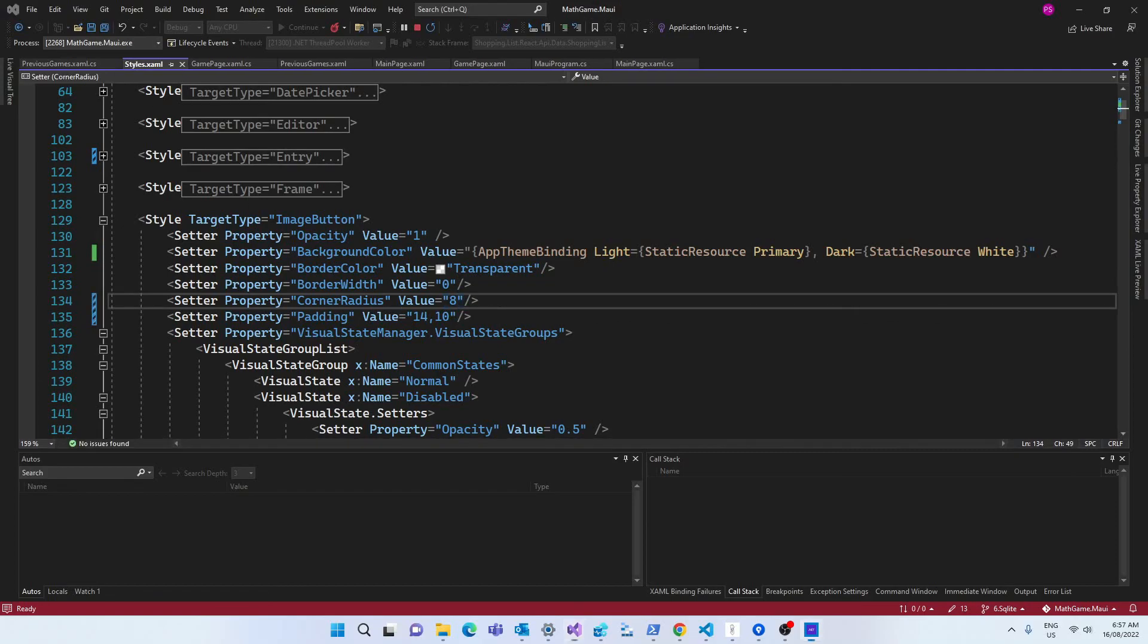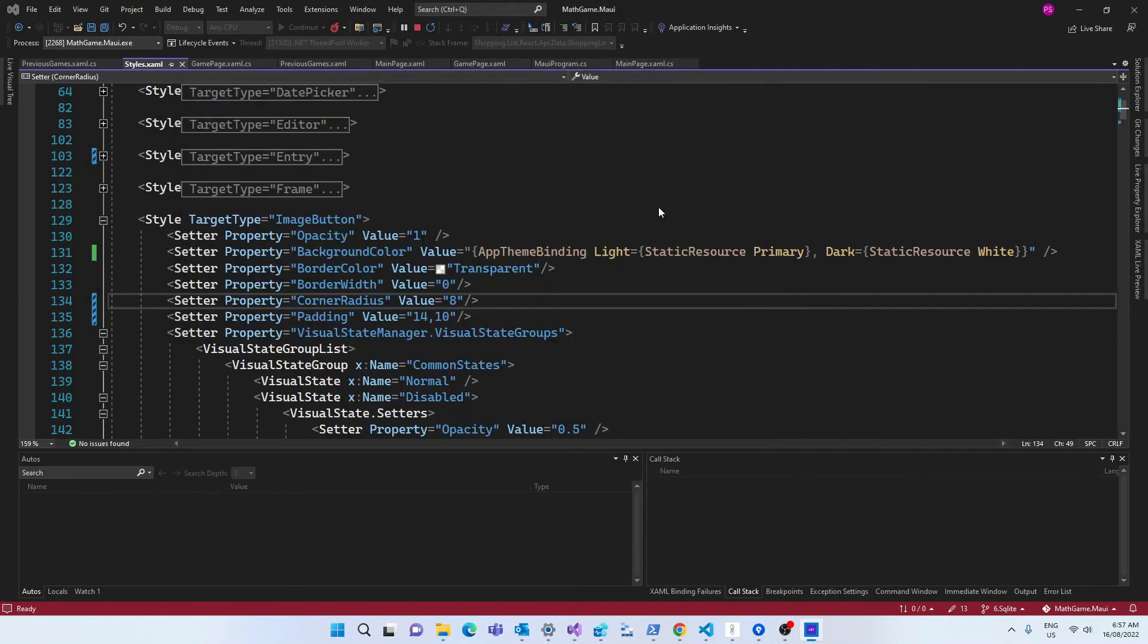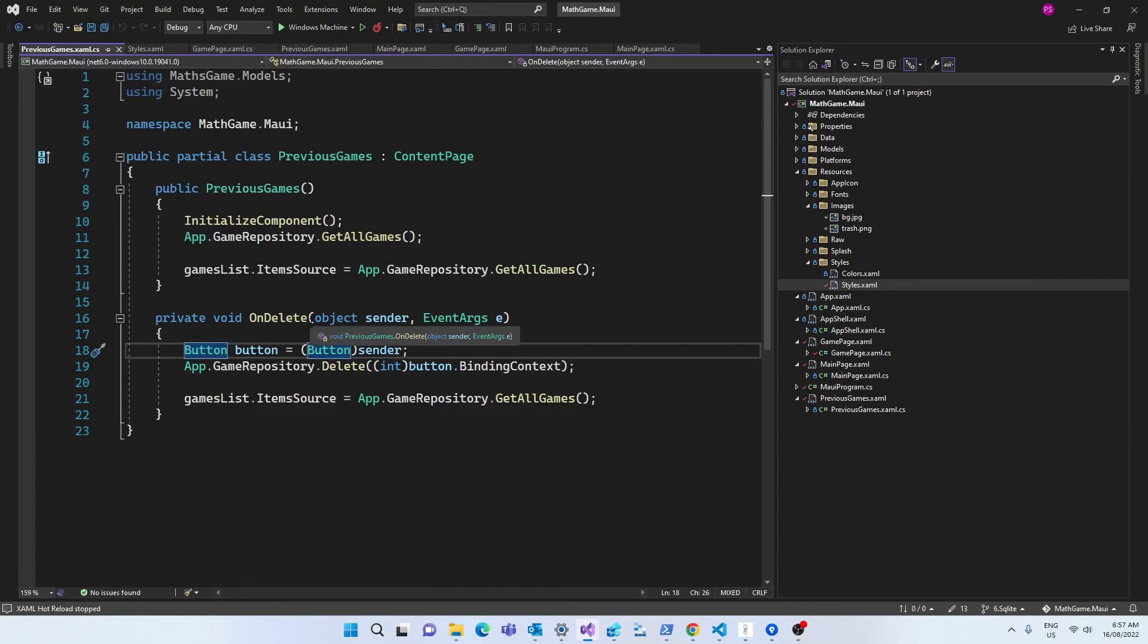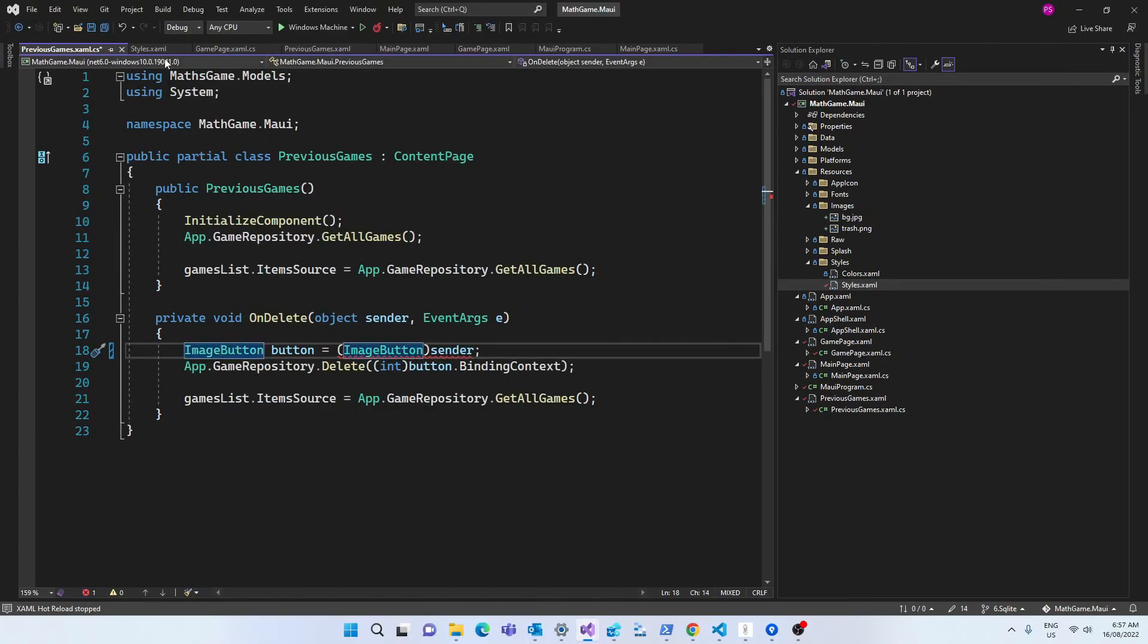When I click on the delete button, I get an error and that's because I was casting the sender object to button and now we're using image button, so let's change that.